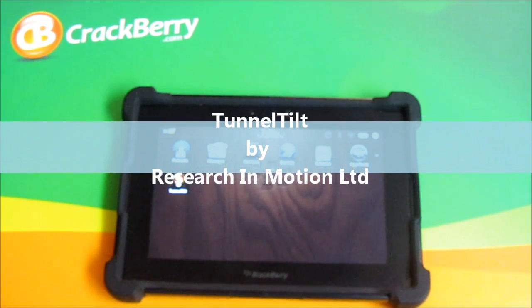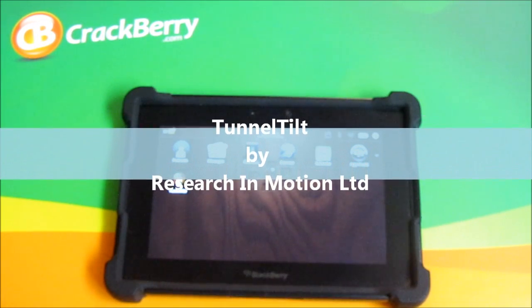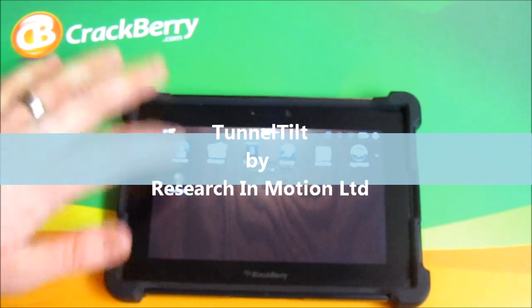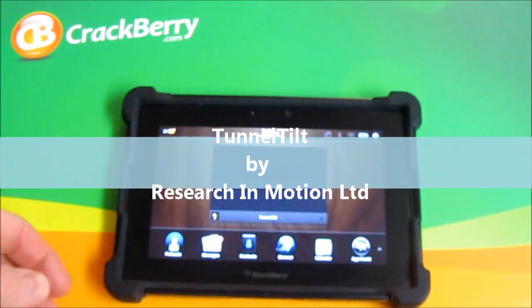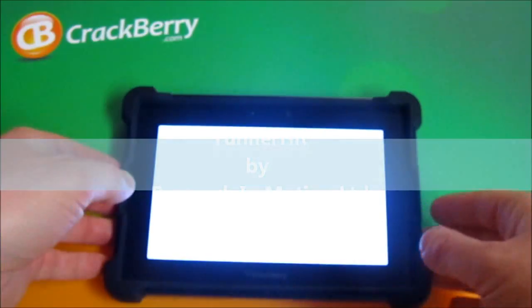Hey everyone, Ryan here with CrackBerry.com and this is a quick look at Tunnel Tilt.